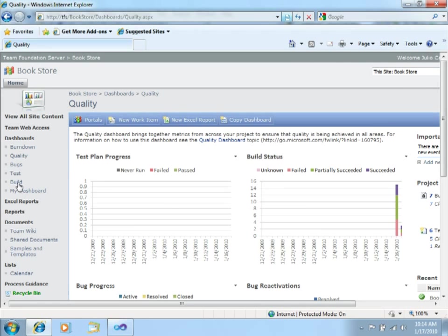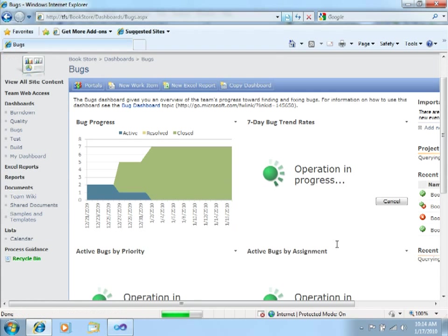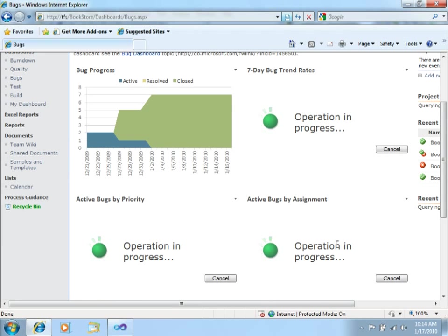Over here, the code churn shows you how many lines of code have been added in different days of the project. And this same way, you can keep checking the different dashboards that are coming with Team Foundation Server 2010.